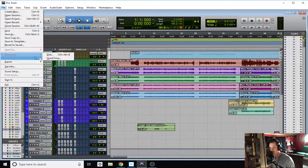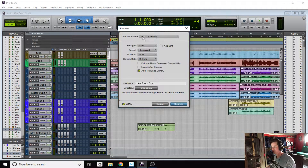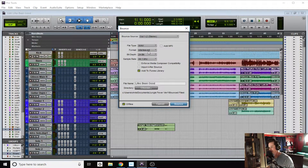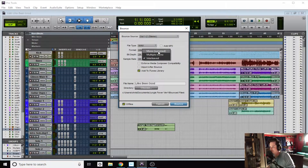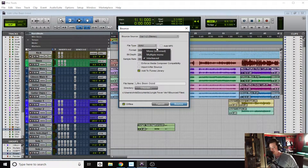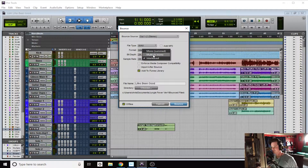Now go up to File, click Bounce To, and select Disc. Once you select Disc you get a few options. You want to bounce to stereo. For file type you can select WAV, AIFF, or MP3 — I'll leave it on WAV today. For format, you can select mono, which is a summed-up version of your left and right mix. If you've worked hard on effects and panning, I really don't recommend using mono unless you have a specific reason.